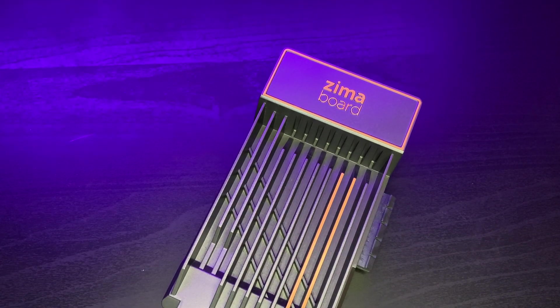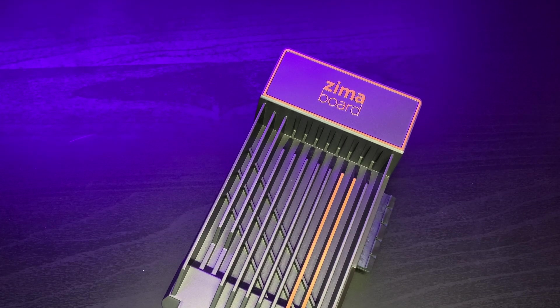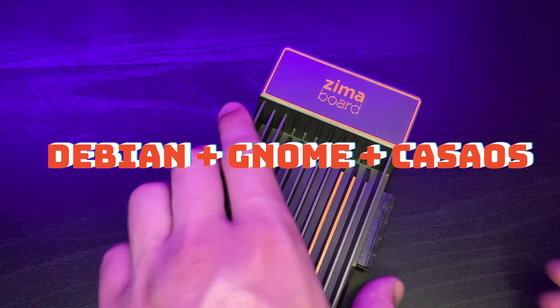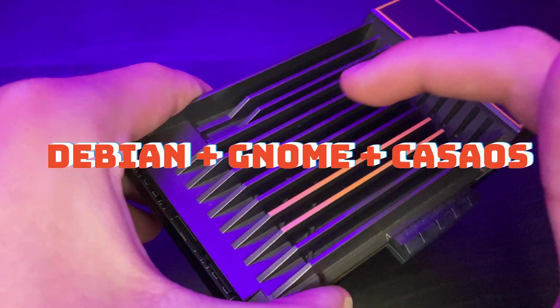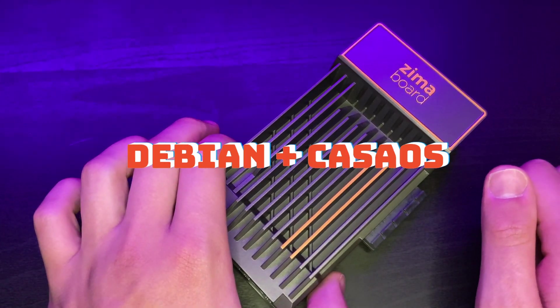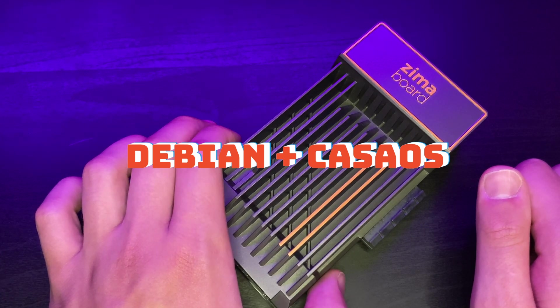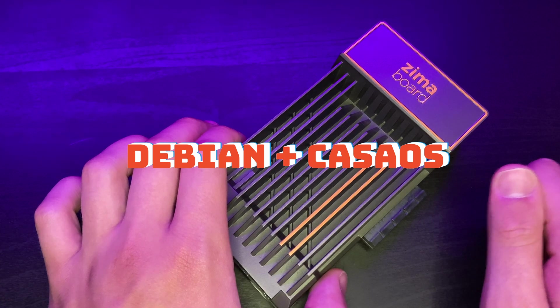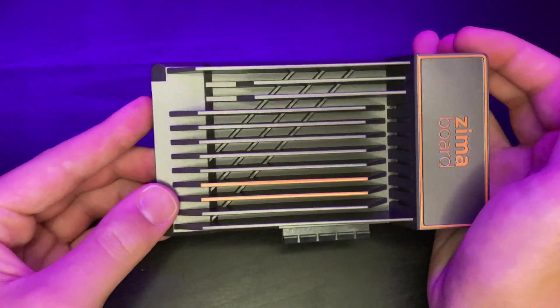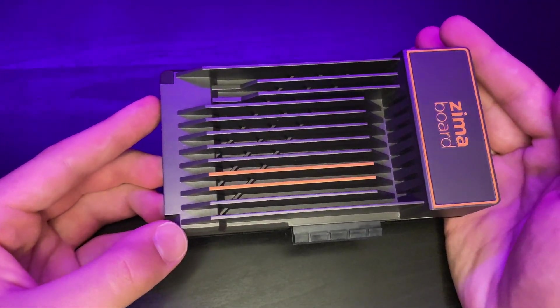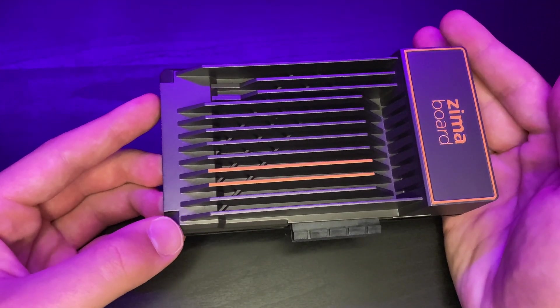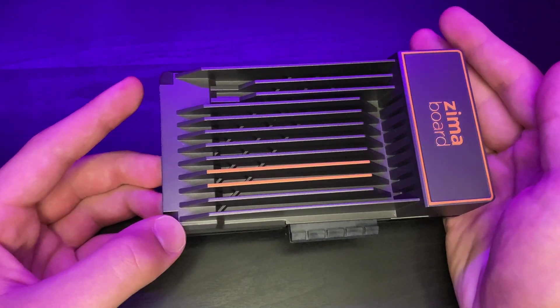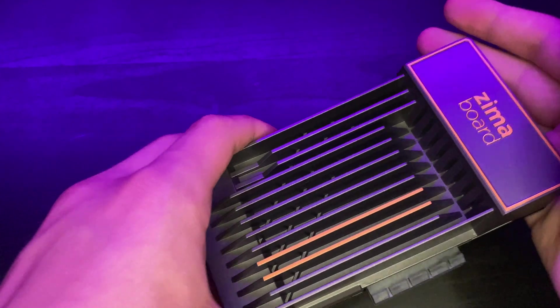The 432 and the 832 models of the Zimaboard, the eMMC on them comes pre-installed with full-blown Debian plus the GNOME desktop environment plus CASA OS. The 216 model has less storage on it, so it comes without GNOME pre-installed. It just has Debian plus CASA OS. And I personally would rather all of the models to come without GNOME, because GNOME is just way too heavy to have running on a low-powered device like this. And if you really do want a desktop environment, I would have preferred something like XFCE or LXDE, but it's not a deal-breaker because you can always wipe the pre-installed eMMC and install whatever OS you want to.